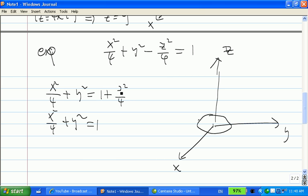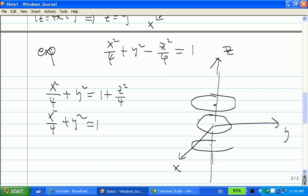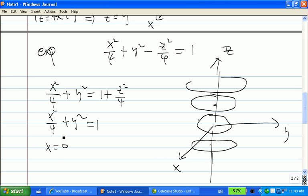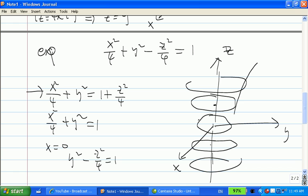When z equals 1, the right-hand side is bigger, so you get a bigger ellipse. Since z is squared, z equal to negative 1 gives the same thing. The ellipses get bigger as z increases. If you let x equal to 0 and combine with the equation, you get y squared minus z squared over 4 equal to 1, which we know is a hyperbola. So this is a hyperboloid.